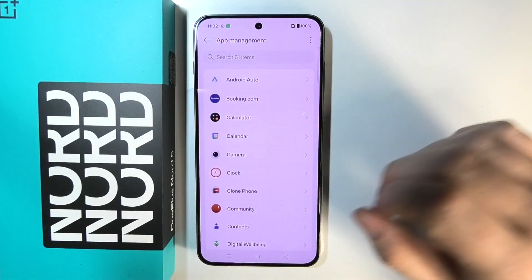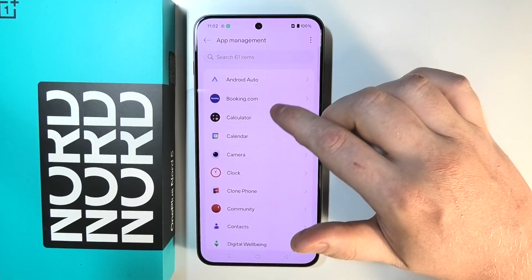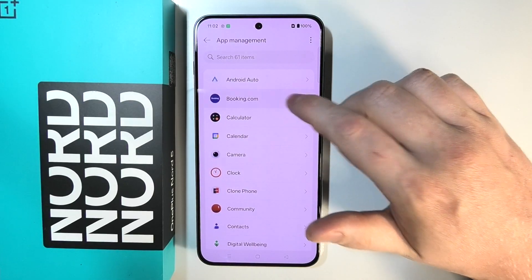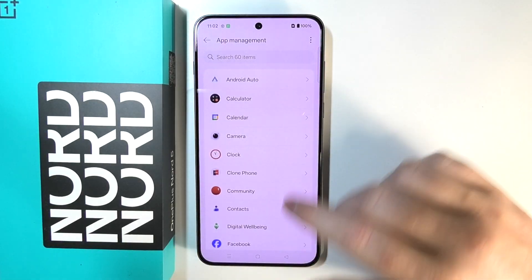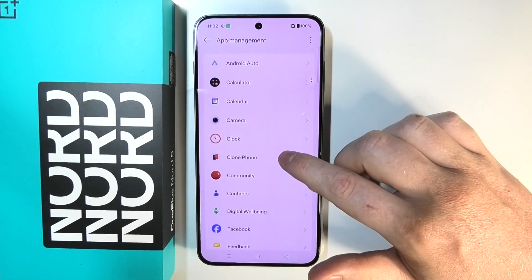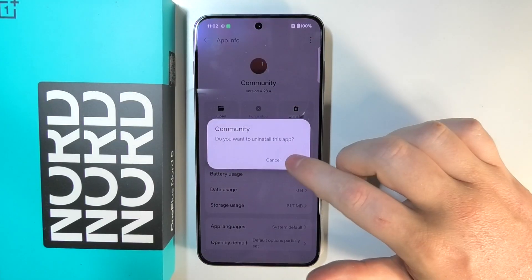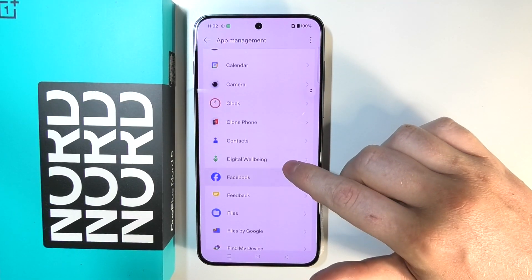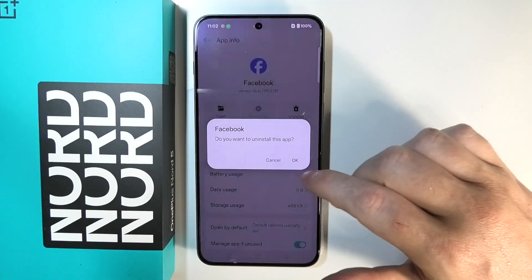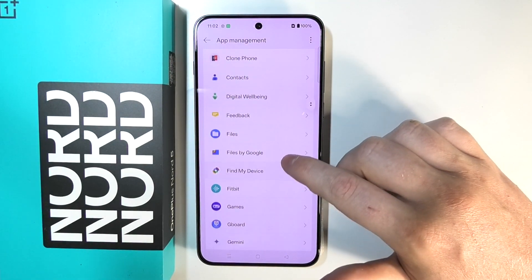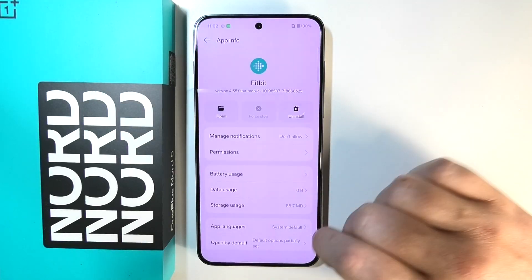Android Auto is a core Android feature so we're not going to remove it. Booking.com is bloatware — we can remove it. We also have Community — yep, we can remove it. Then we have Facebook — we can remove it. Fitbit we don't need either.